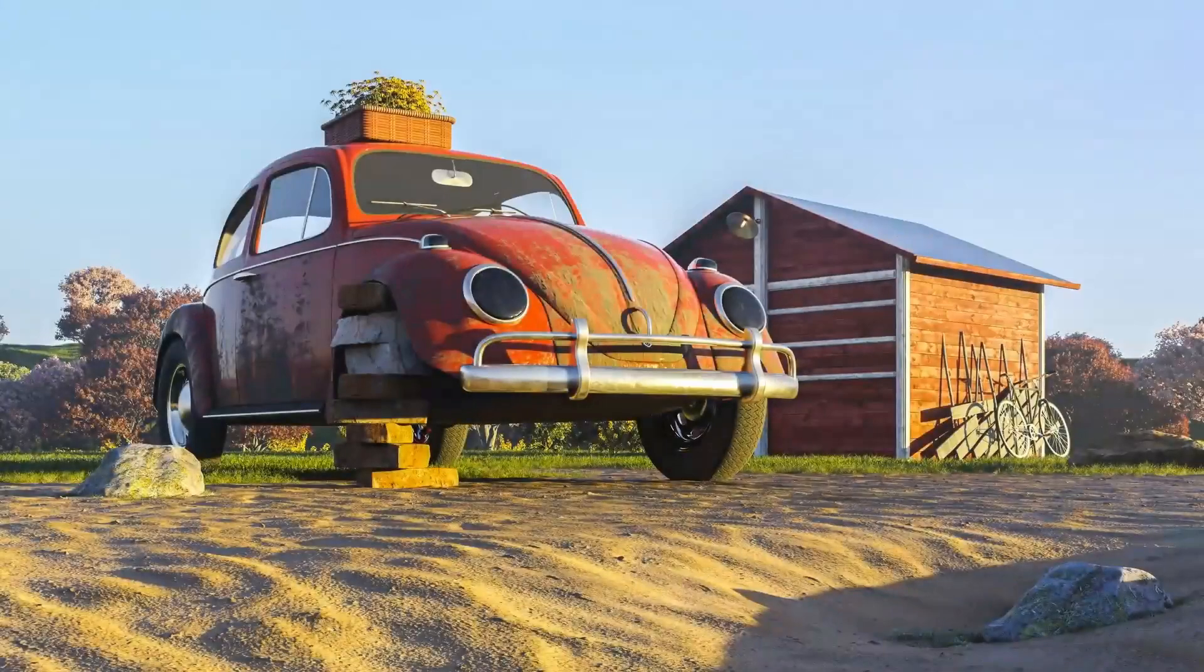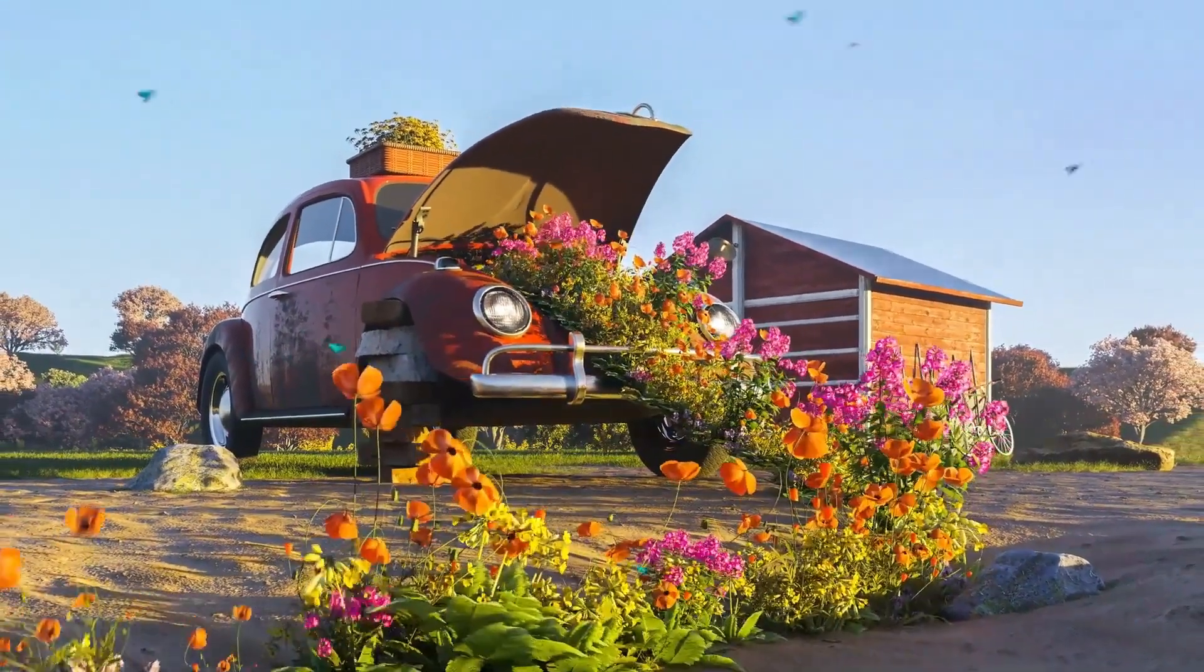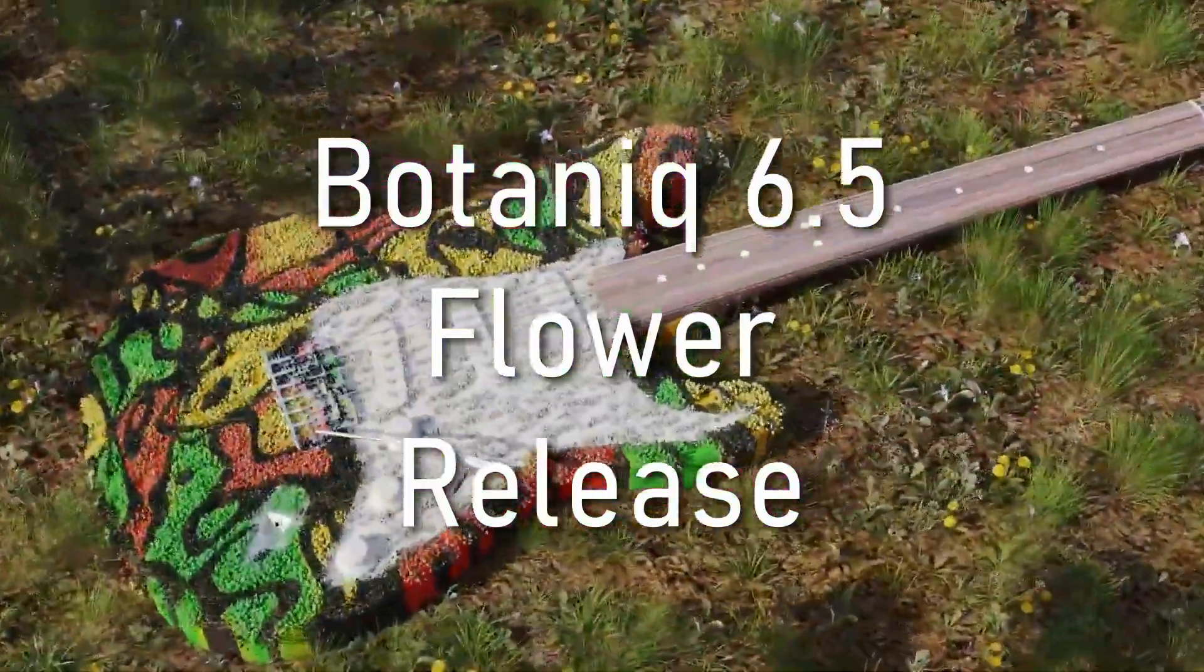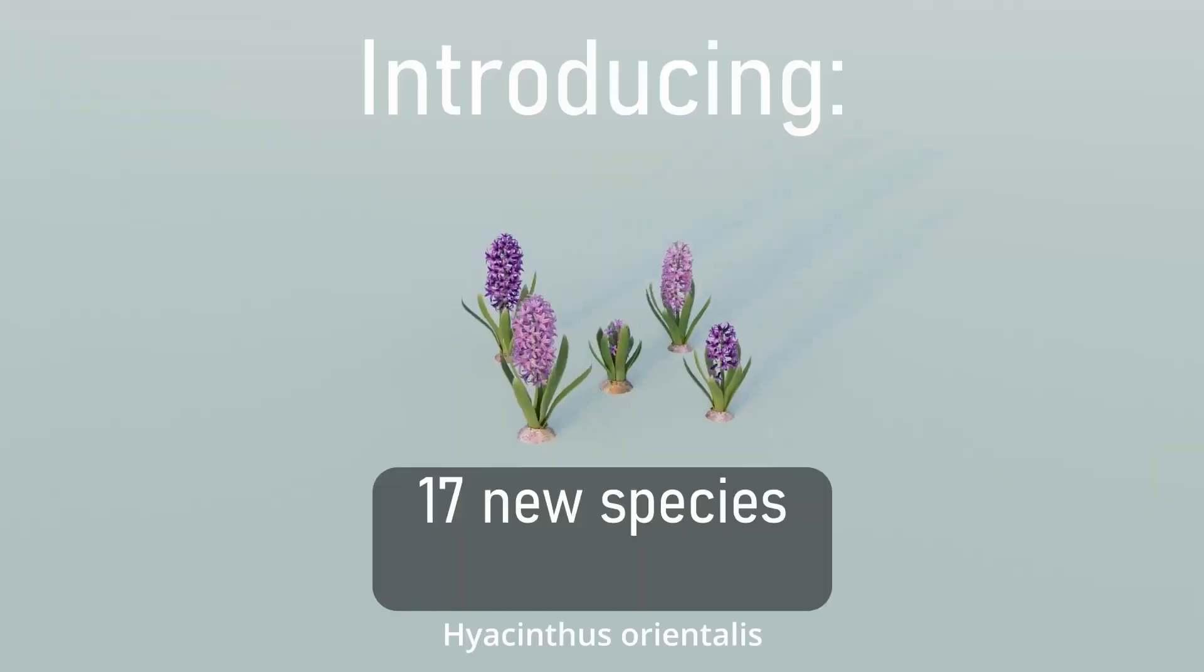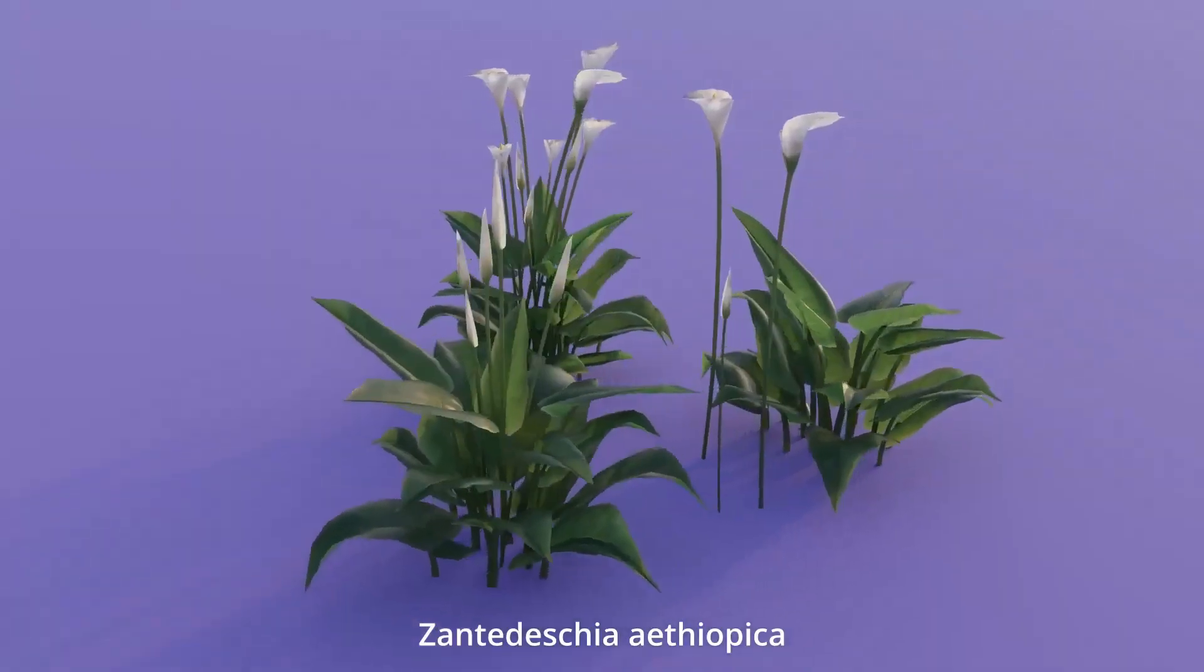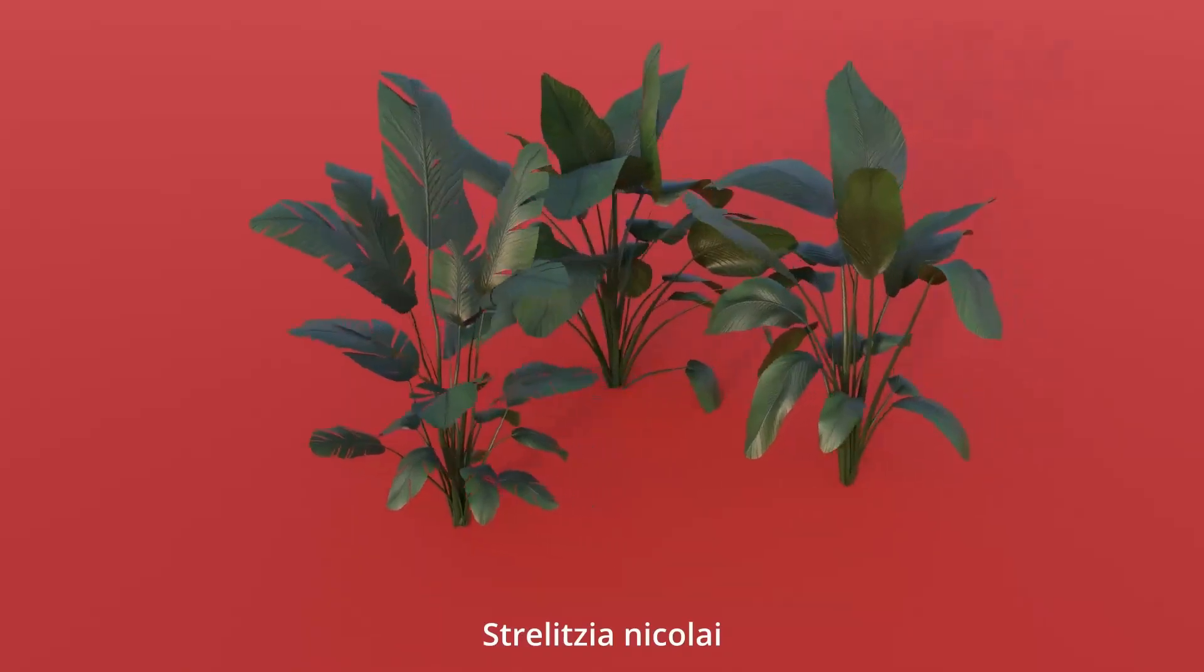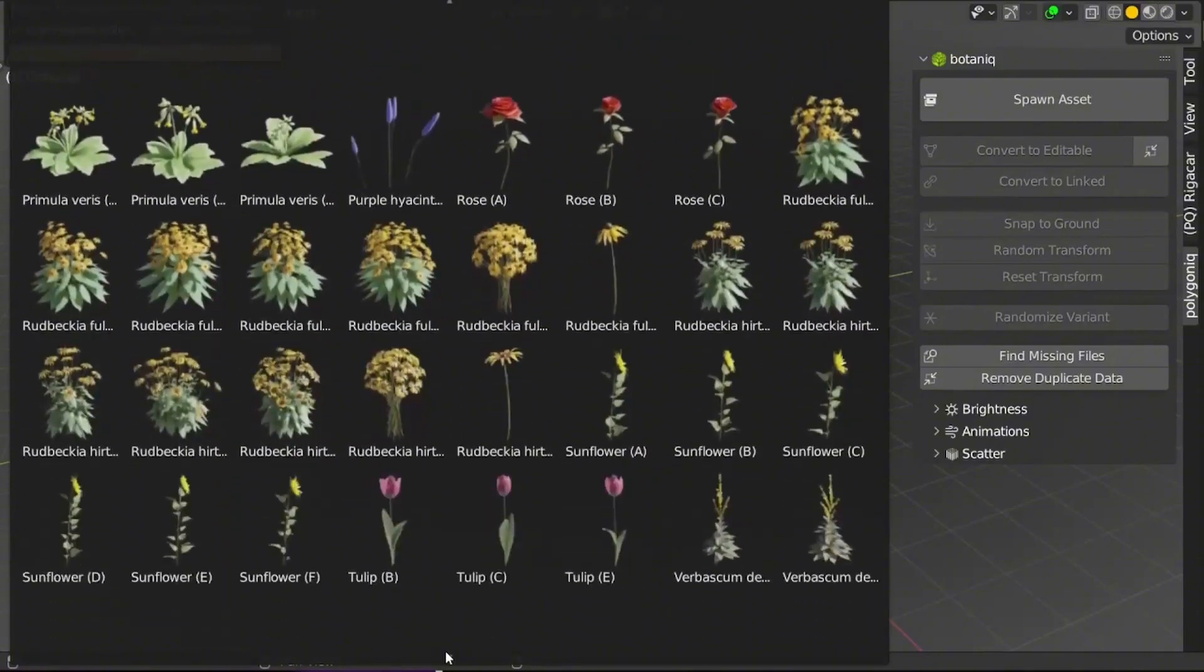Tired of bland, unrealistic plants in your 3D projects? Then get ready to transform your scenes with Botanic 7.0. This incredible asset pack boasts hundreds of stunning, realistic 3D trees, plants, and more—everything from lush tropical palms to delicate succulents. Botanic 7.0 isn't just a collection, it's a game-changer.